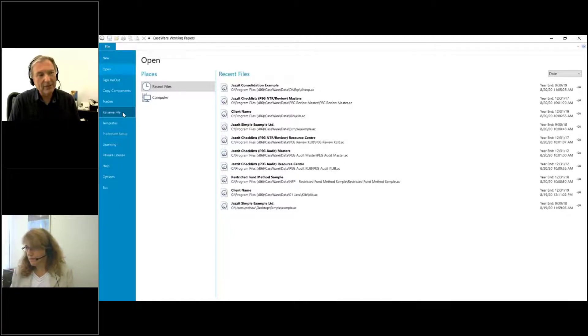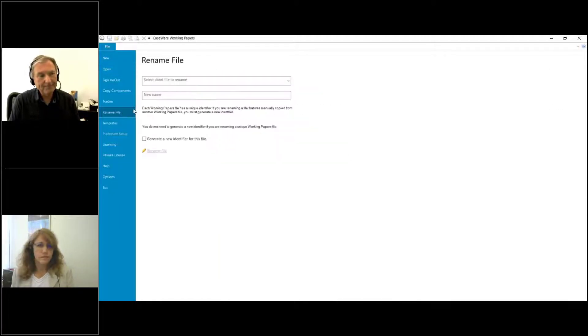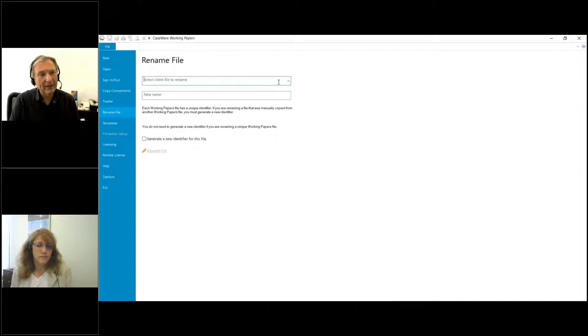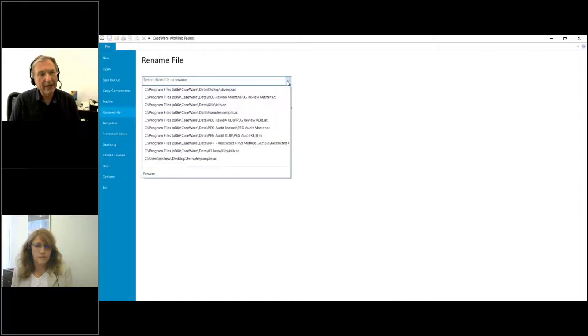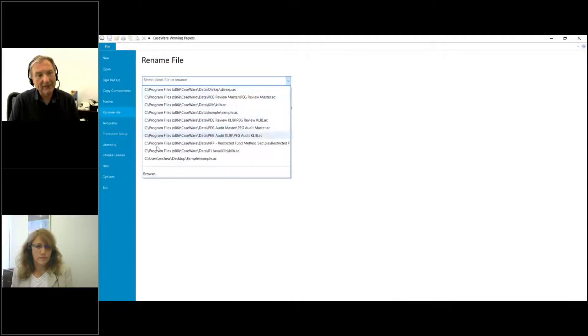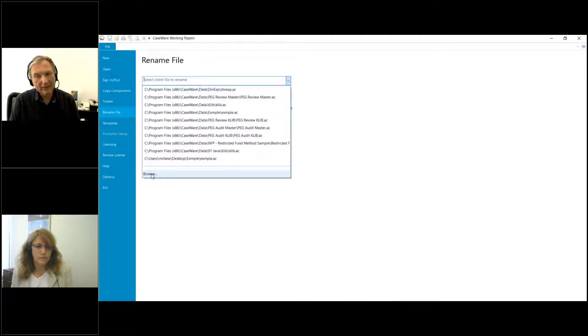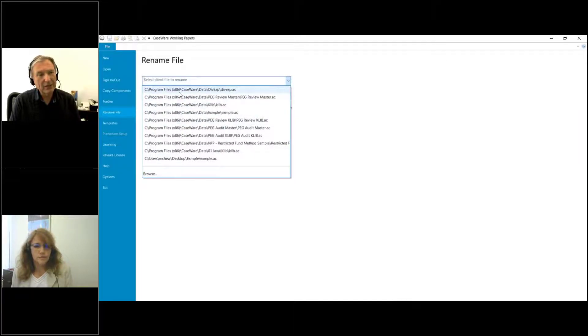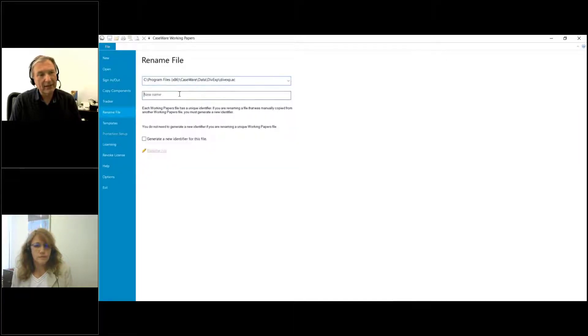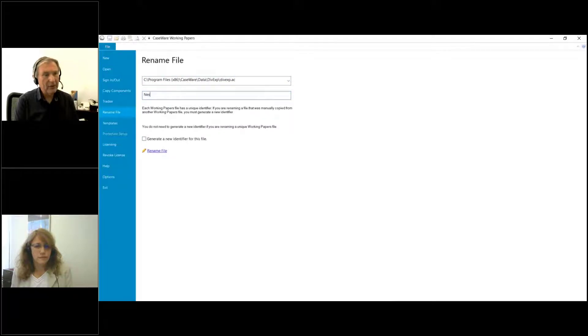I'm going to go into Rename File and select the file to rename. I just had that file open so it's here, but if it hadn't been here I could have browsed to the file. I'll call this one New File Name.